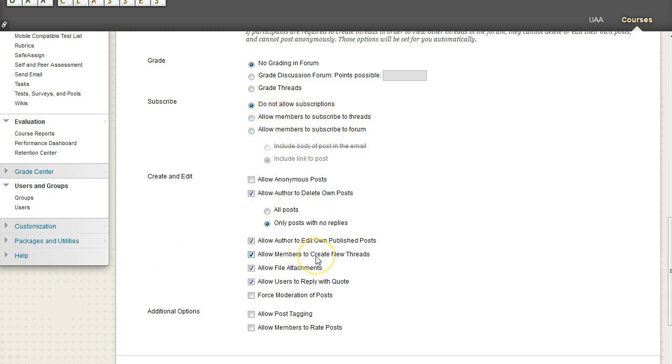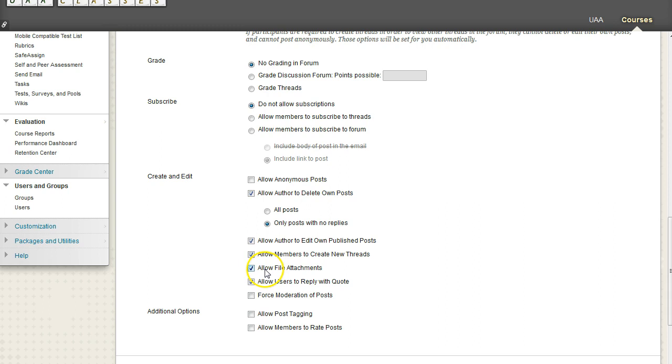If you want to allow your students to make new threads, so for example, this has to be checked. And if you want them to allow attachments so that they can upload assignments or files to a discussion board post, then this box should also be checked.